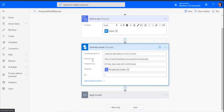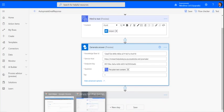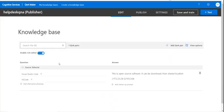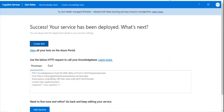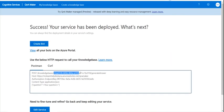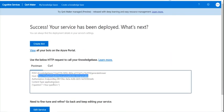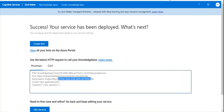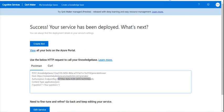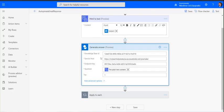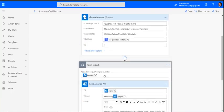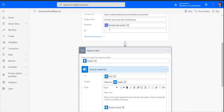If you see here, the knowledge base ID, service host, and endpoint - where can we get these? If you go to Q&A Maker and click on publish, you will get all the details here. This is your ID, this is your host ID, and this is your endpoint key. These are the points you can take from here and feed the data here.